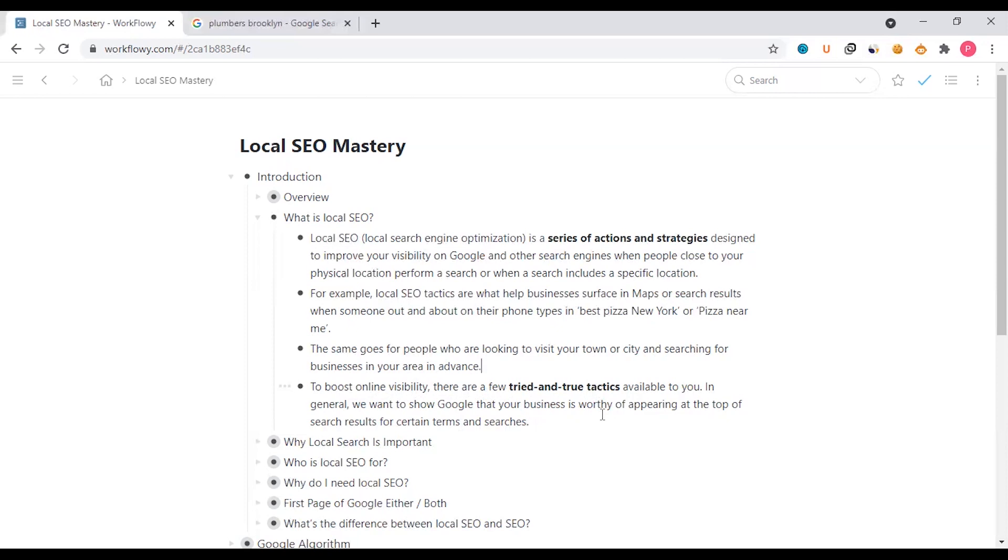In general, we want to show Google that your business is worthy of appearing at the top of search results for certain terms and searches. Google has the first page appearance of your business, and that is the concern of your business in this context.